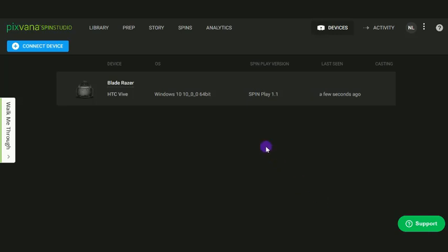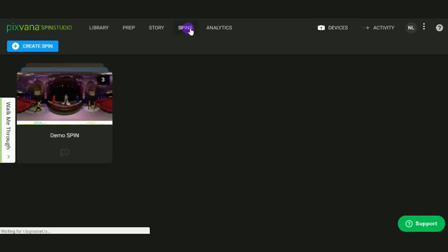You will receive a message confirming that the device has been paired and the details about the device. After you've successfully paired your device to your SpinStudio account, it's time to cast a spin.